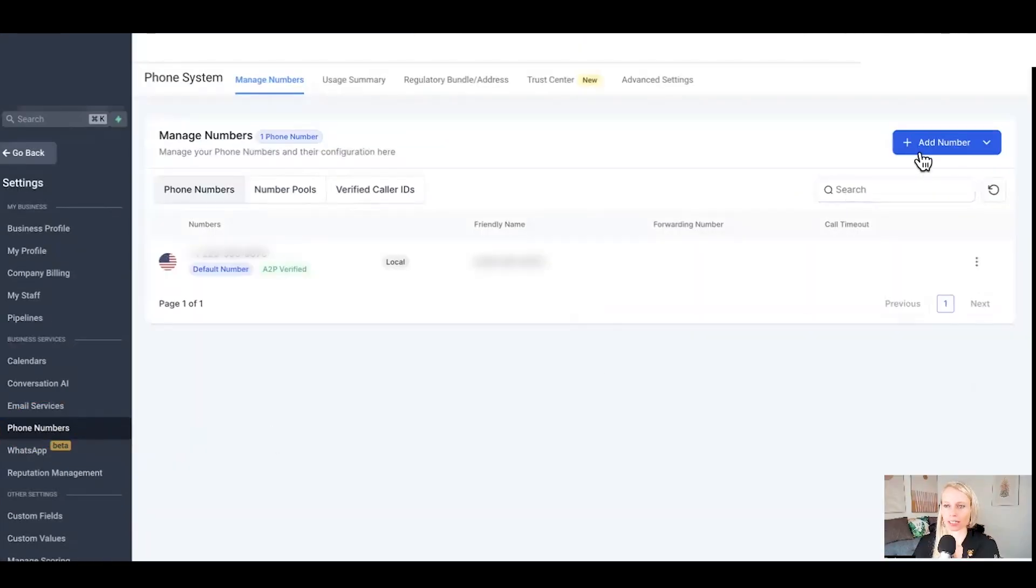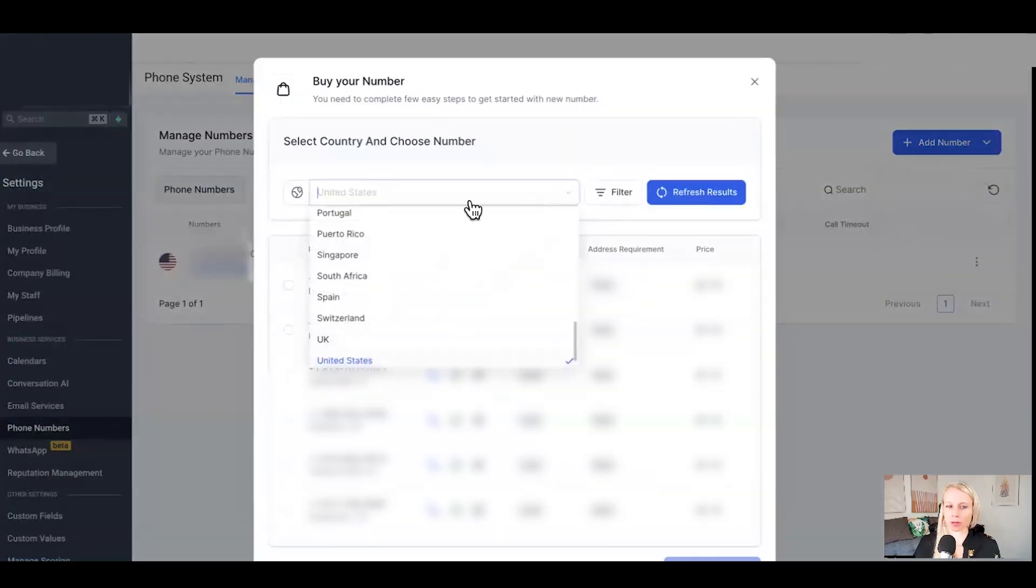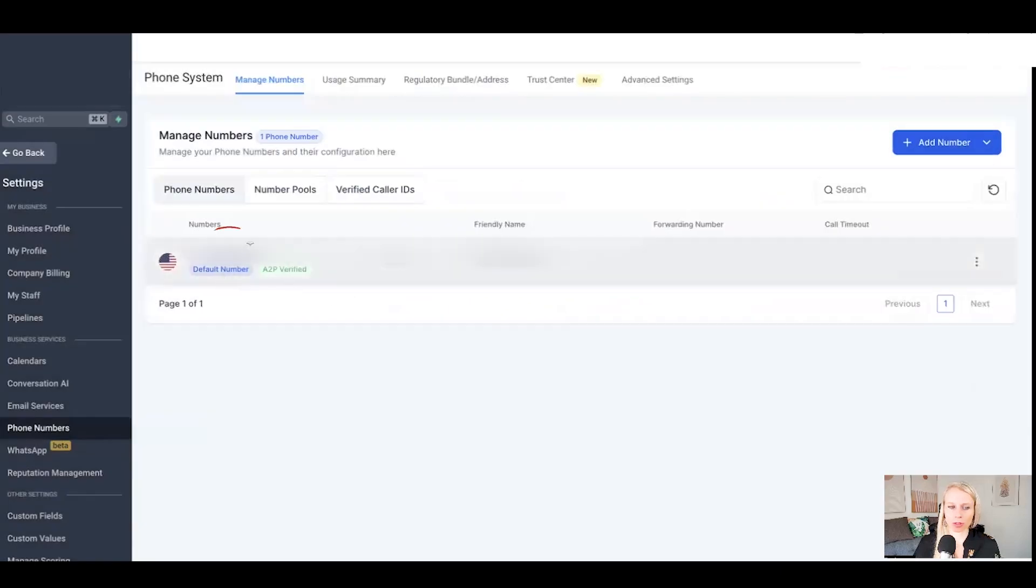If you do not have a phone number just yet, hit the add number button, click add phone number and select the country where you want to purchase a phone number, proceed to buy and then the phone number will show up right here.